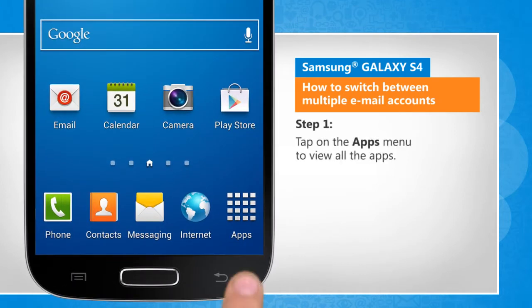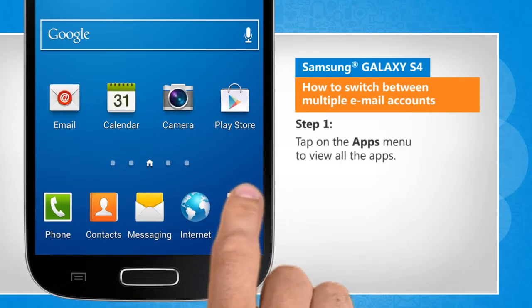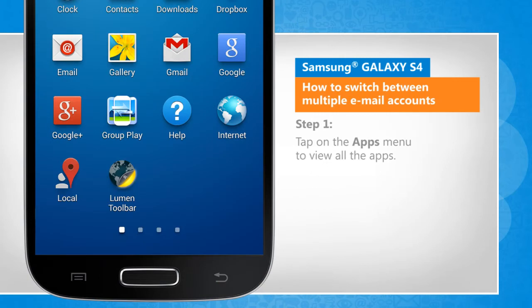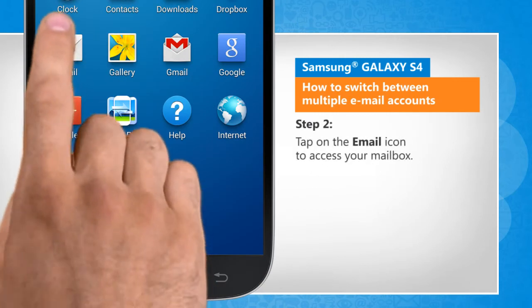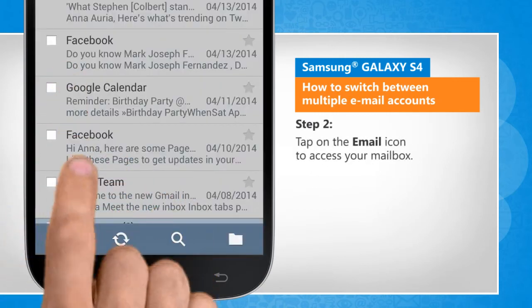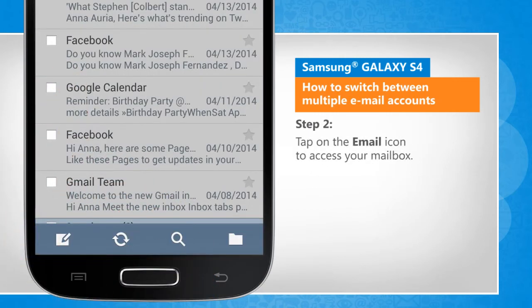Tap on the apps menu to view all the apps. Tap on the email icon to access your mailbox.